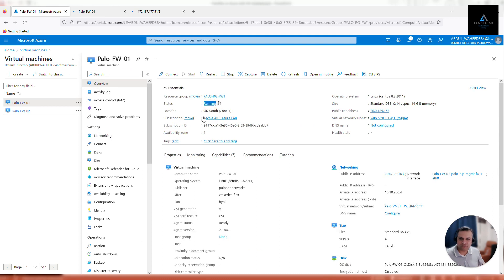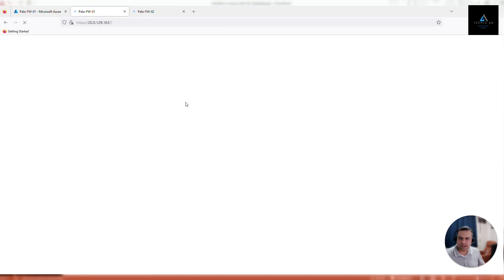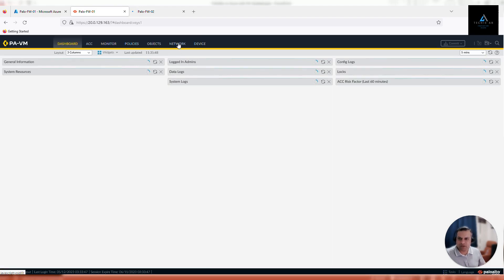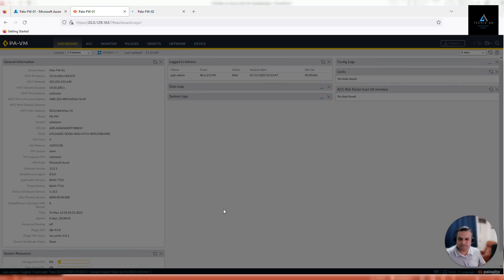The firewall status is running — all good. It should not take much time. I'll pause the video once the firewall is back then resume. Alright, we managed to log in — go to Network.